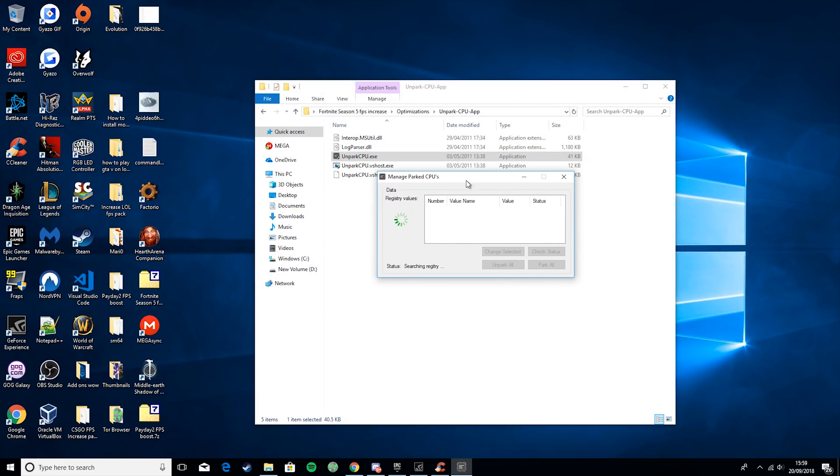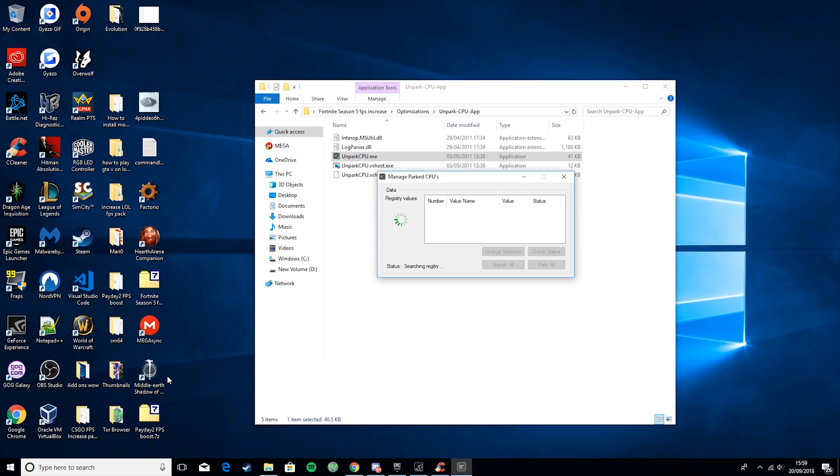Then, what this is doing is it's just checking to see if your CPU is parked or unparked. And it can take a while, so we can do other things while this is happening. All these run in the background, so feel free to just follow on with the tutorial as we keep going.